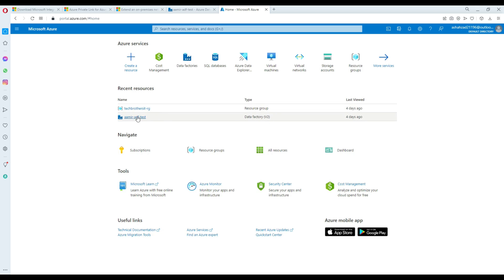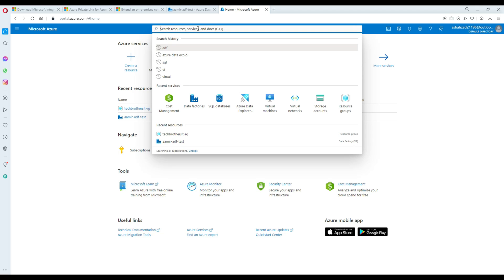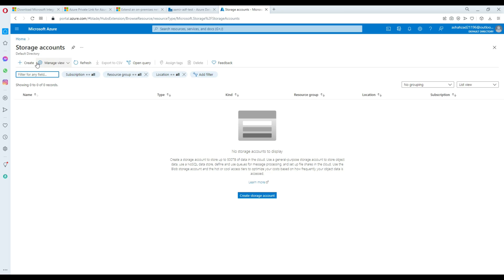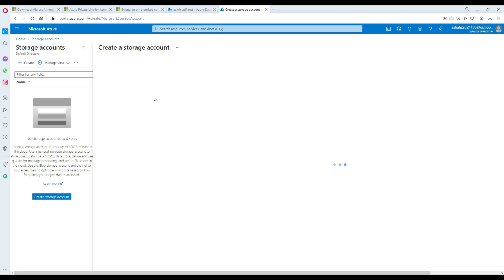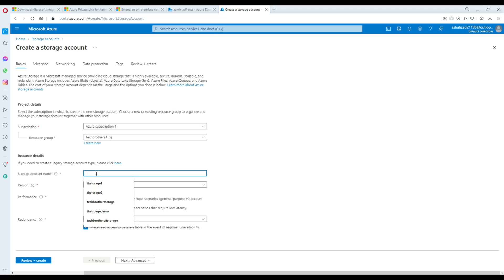Right now I only have a resource group and Azure Data Factory. What I'm going to do first is create a blob storage. I'll give it a name, provide a subscription, and the resource group in which I'd like to have the blob storage. The name will be 'tech brothers storage'.